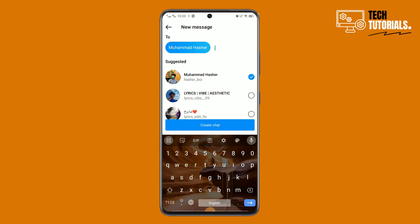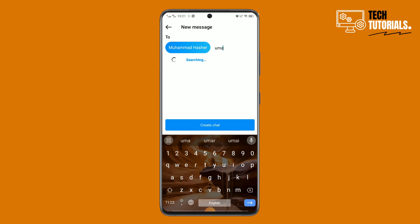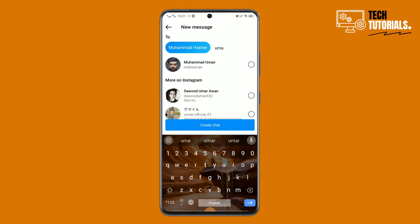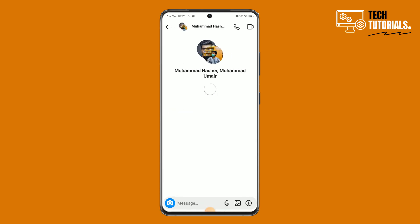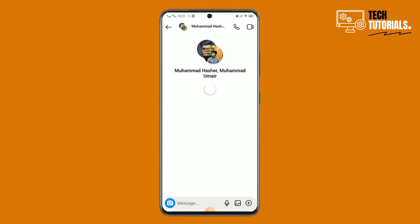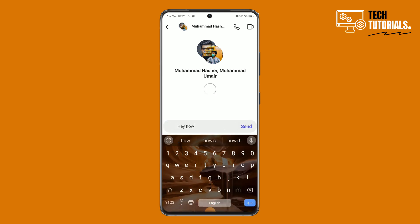Once you've selected a user, tap on 'Add Chat' and you will be taken to the group chat conversation. Now you can start messaging in your newly created group chat. That's how you can easily create a group chat on Instagram.